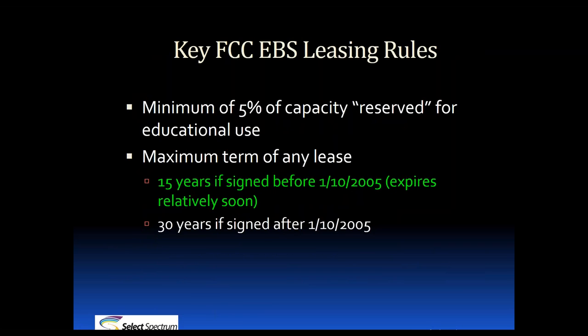There are a couple of key FCC rules that people should know regarding EBS licenses. The FCC requires that 5% of the license is reserved for educational purposes. This is typically accomplished by giving the license holder a certain number of free devices that can be used on the network for free. Also, the maximum duration for any lease signed today is 30 years. But any lease signed prior to January 10, 2005 has a maximum term of 15 years.